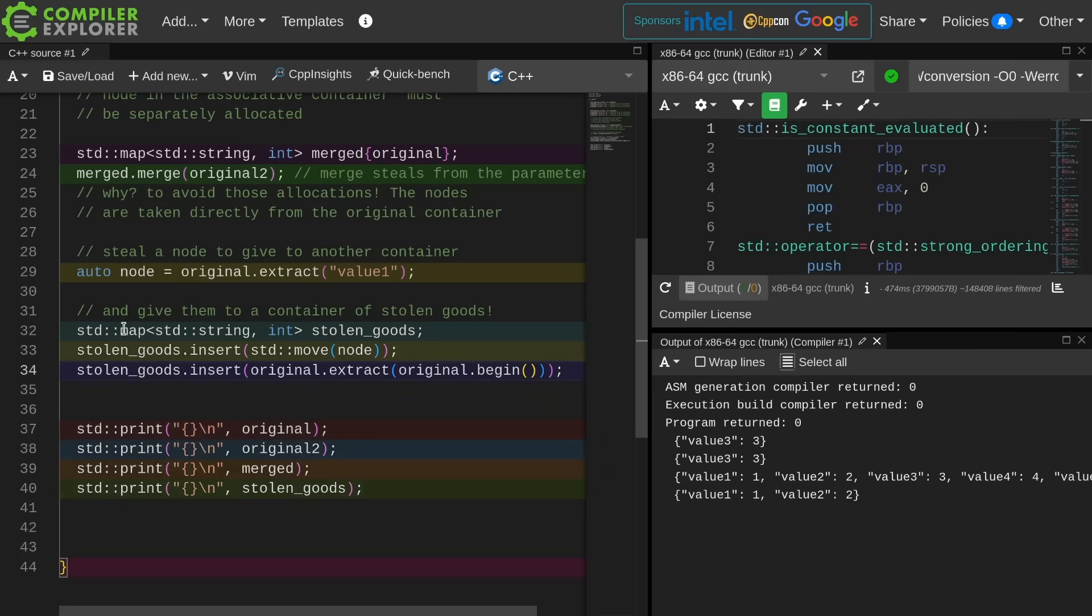There we go. And original 1 contains only the value 3 because it was the one that I didn't steal from it. Original 2 contains only the value 3 because that was the left over after the merge. The merge has properly merged all of these 1, 2, 3, 4, and 5.